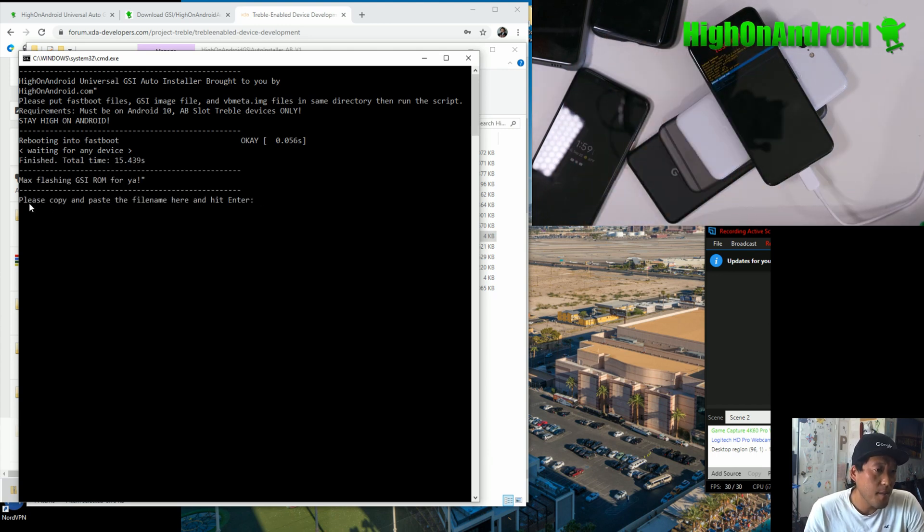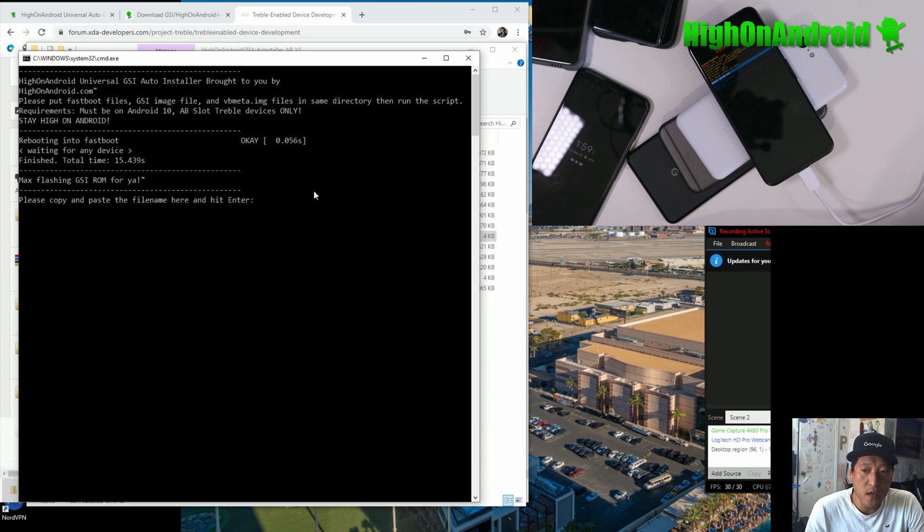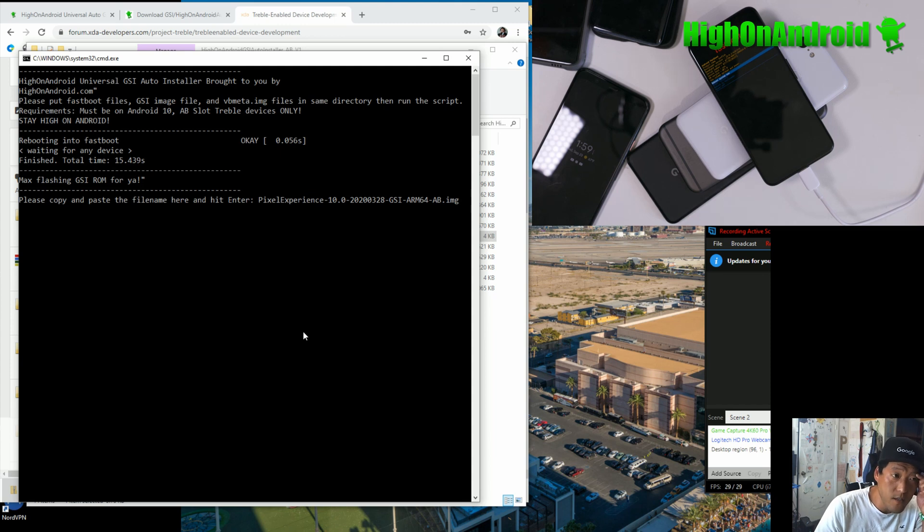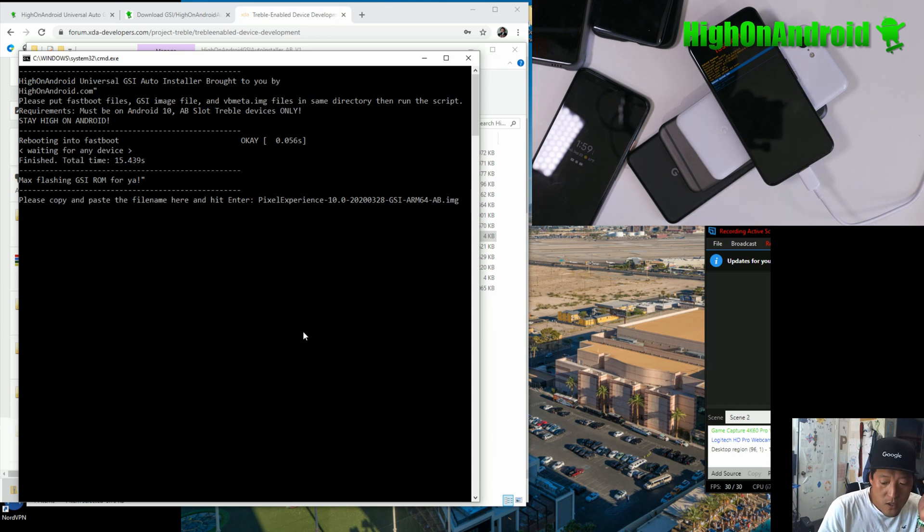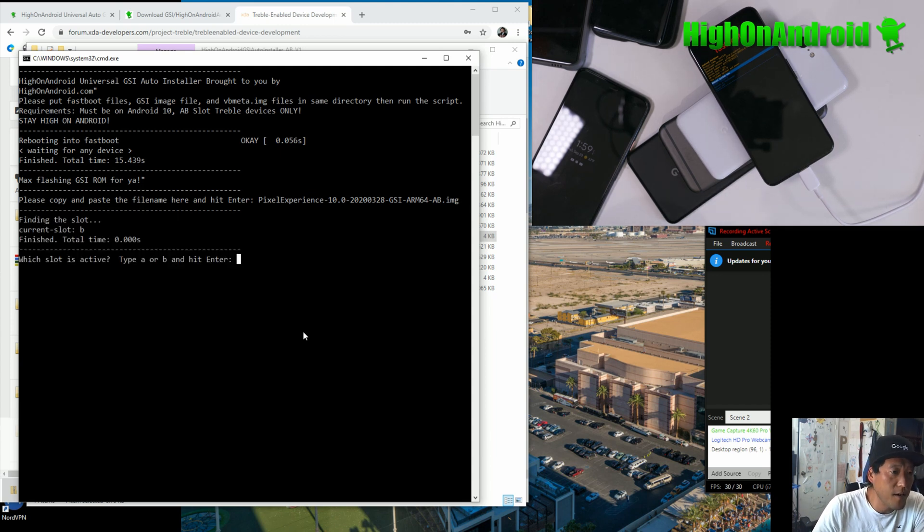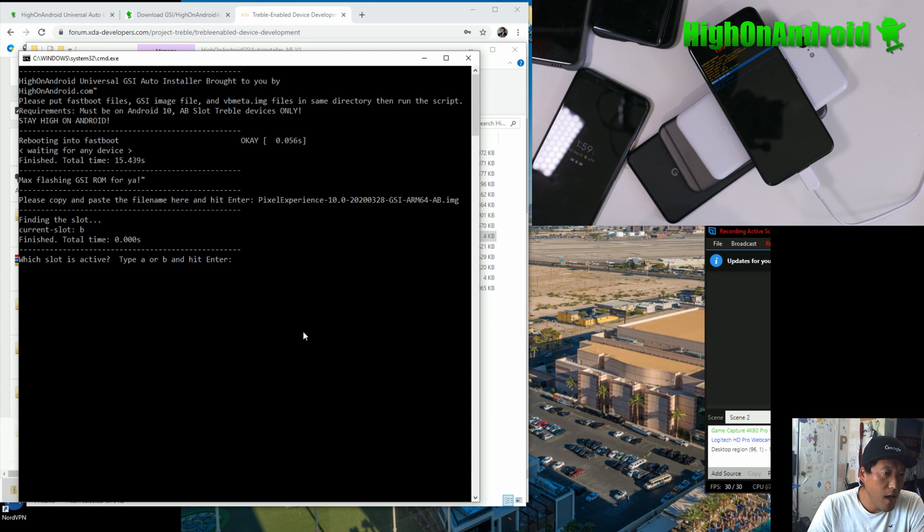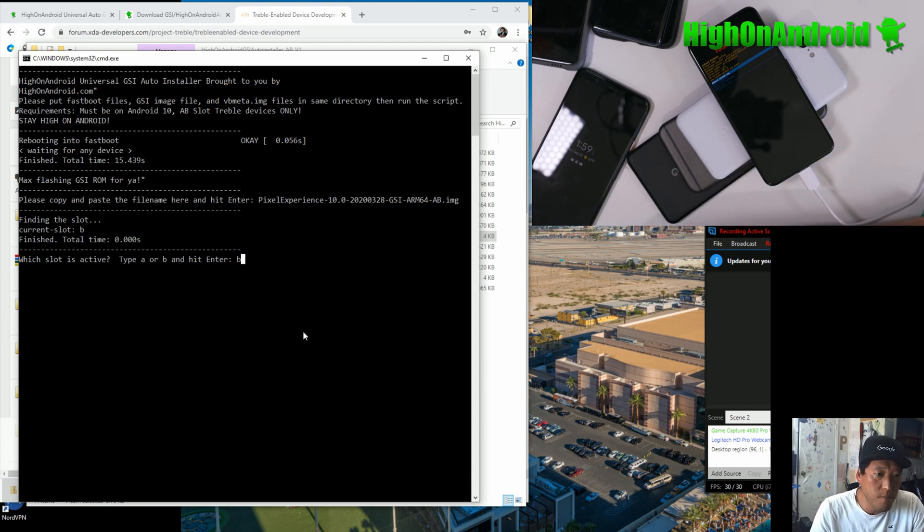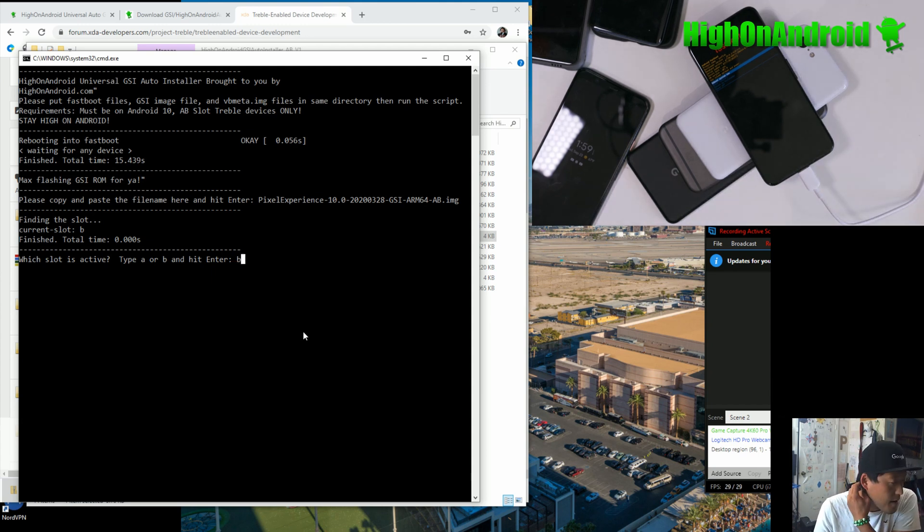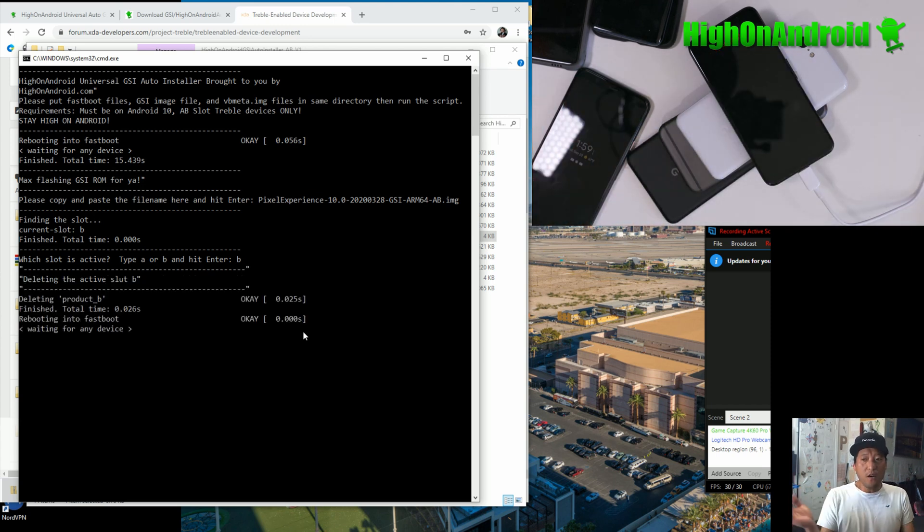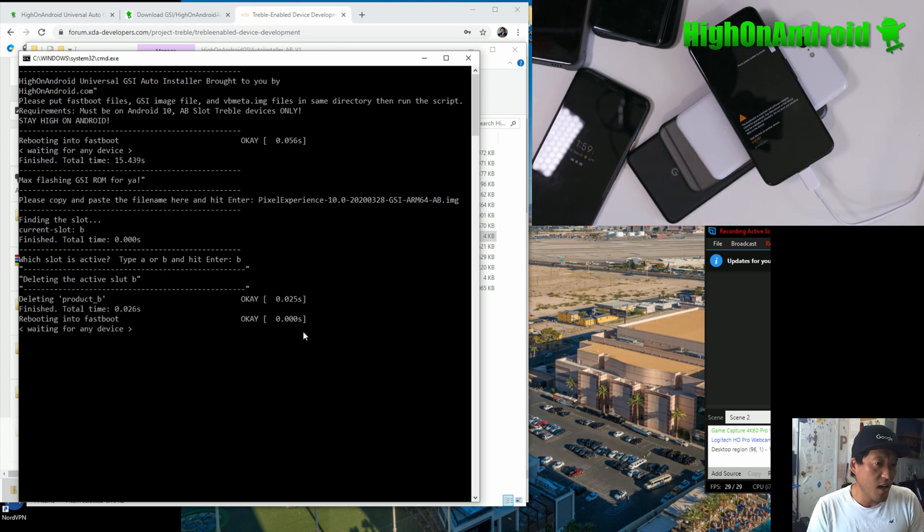So it says, please copy and paste the file name here. Usually for Windows, you can just do right-click and it will paste it in for you. This is for Windows only. So right-click and then just hit enter. And that will enter the file name of the image file, GSI image. And then it's going to find the slot. And right now it's B. So make sure enter B. If it's A, hit A and enter. And that's it.